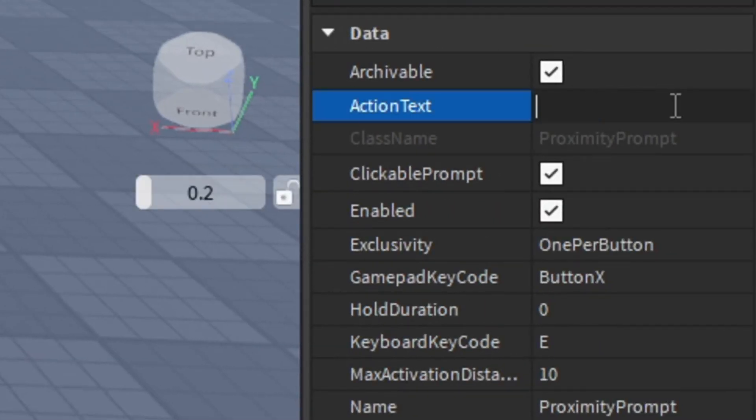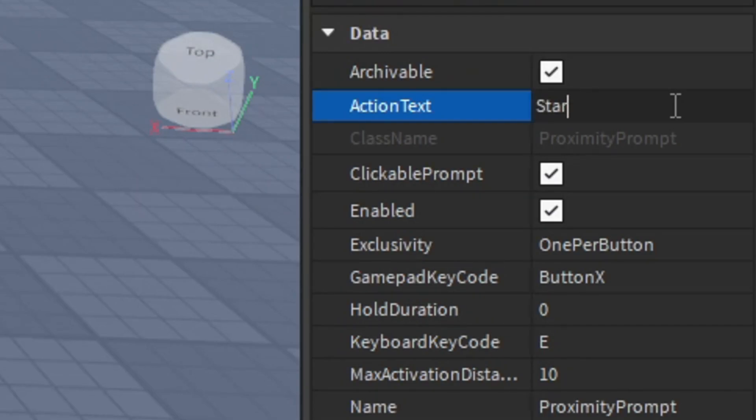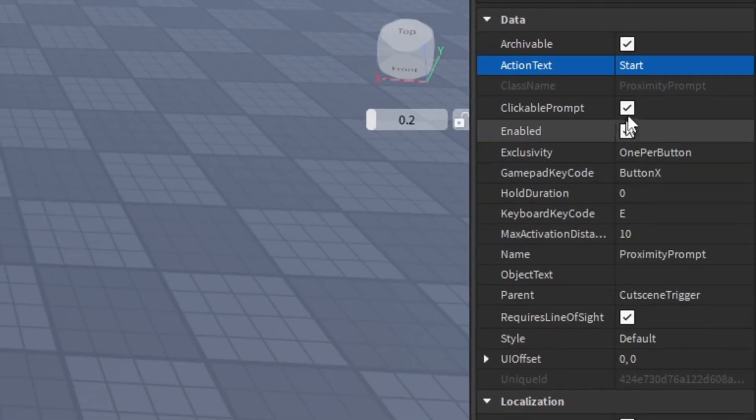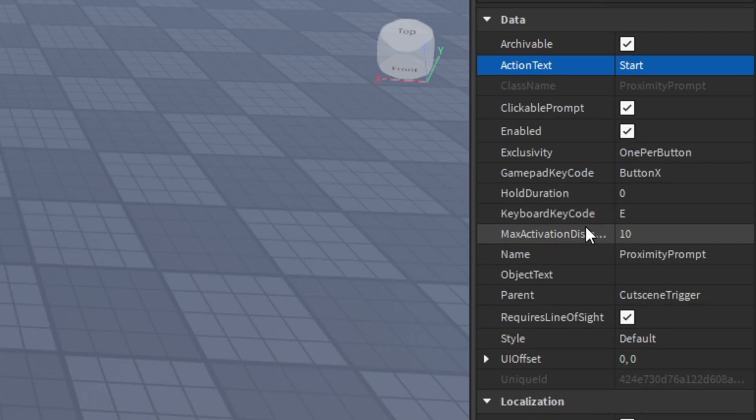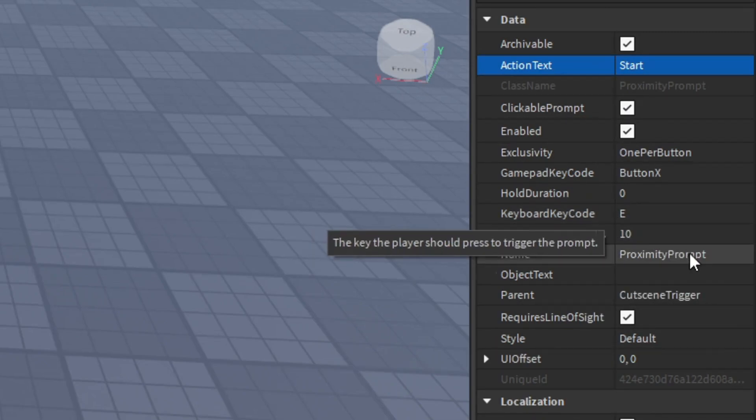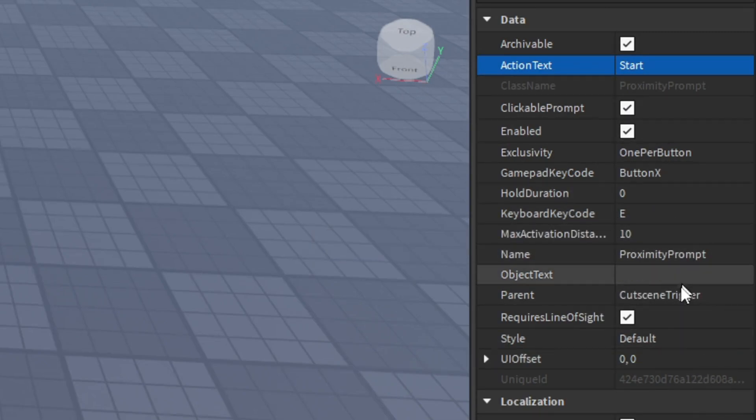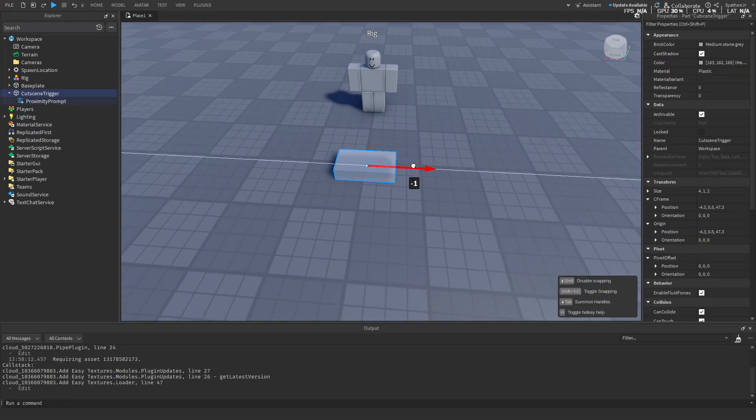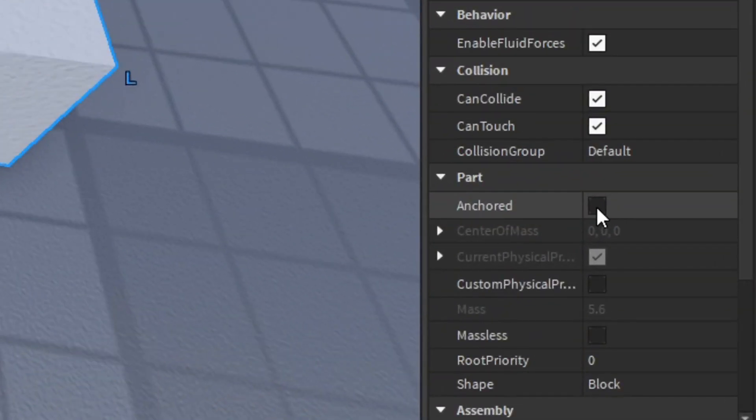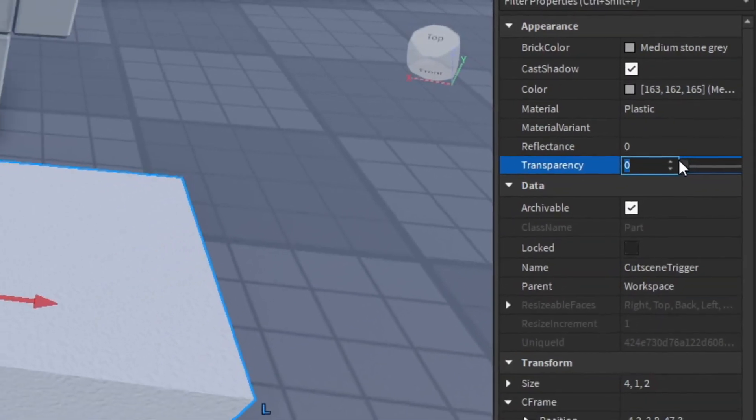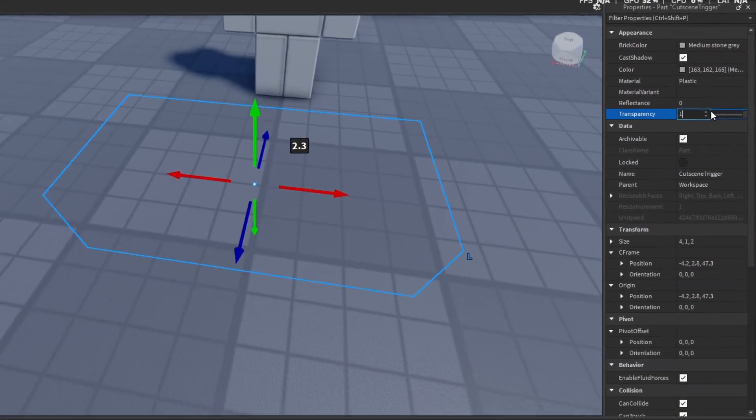Set the action text to whatever you want. I'm just going to name it Start. You can also change any of the properties here such as the activation key code. You can also set it to have a hold duration, so if you have to hold it or you just press it. Move this part where you want the button to be. Make sure it's anchored. You can also remove transparency if you want.